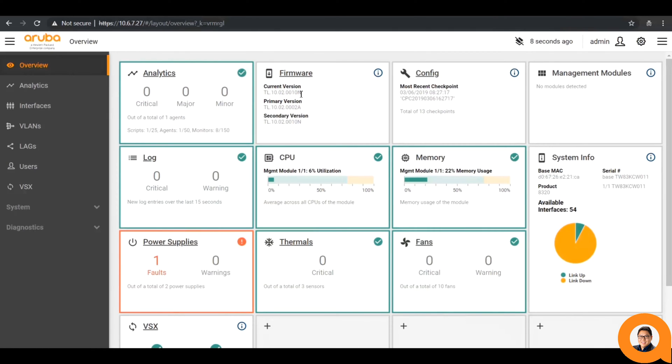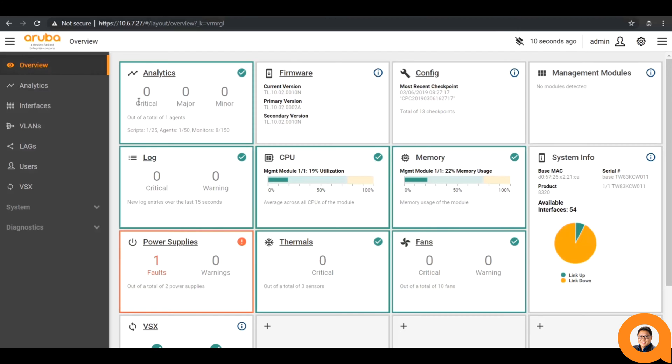The top-left widget gives a high-level view of the network analytics engine showing which alerts are currently active on the device, as well as how many scripts, agents, and monitor capabilities the switch has.